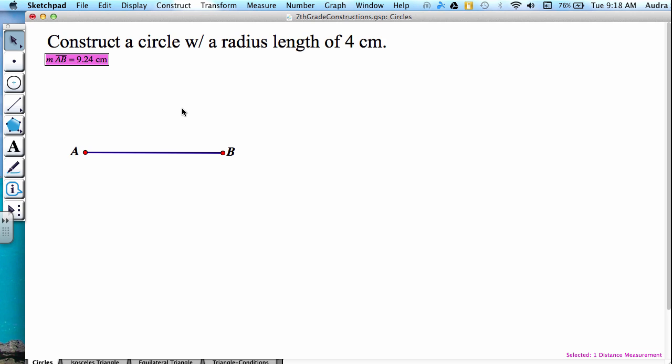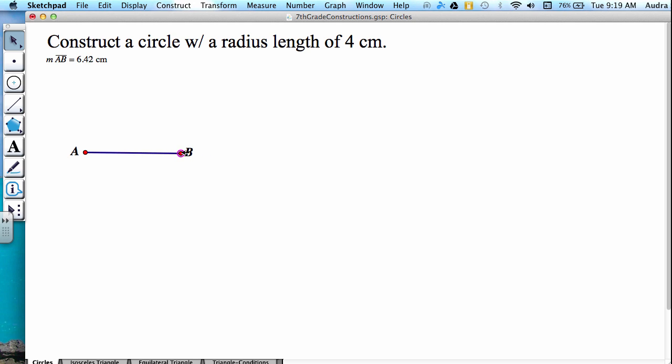So I need to make my segment smaller to get the desired length of 4 centimeters. I'm going to grab one endpoint and condense it. And notice as I condense it or make it smaller, my segment length is also smaller.